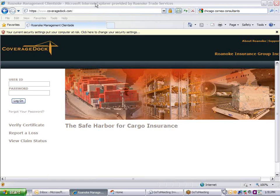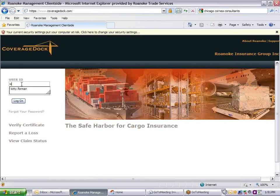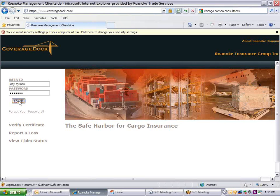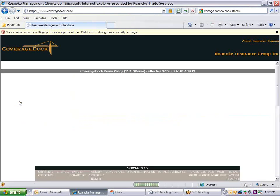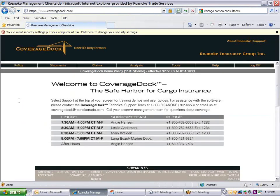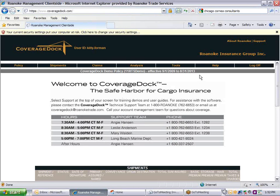Log in to CoverageDoc. If you are a new user, your user ID and password will be emailed to you from Postmaster at Oceanwide.com. The policy information will default based on your user ID. You can check it at the center of the screen.